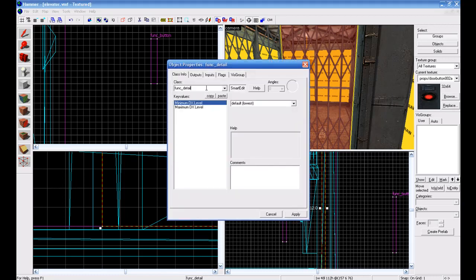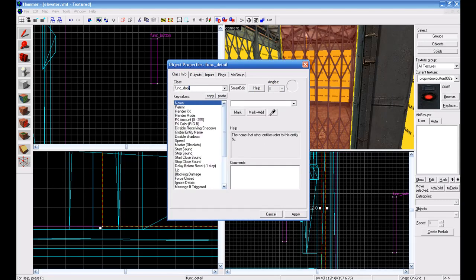And it's gonna be func_door, and then name it door one or door two or whatever you want to name it.